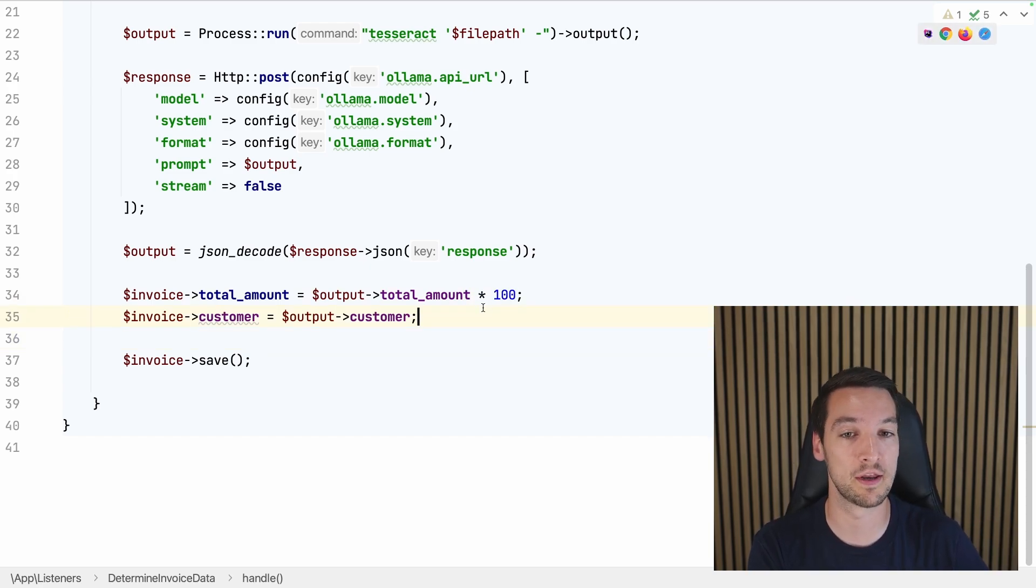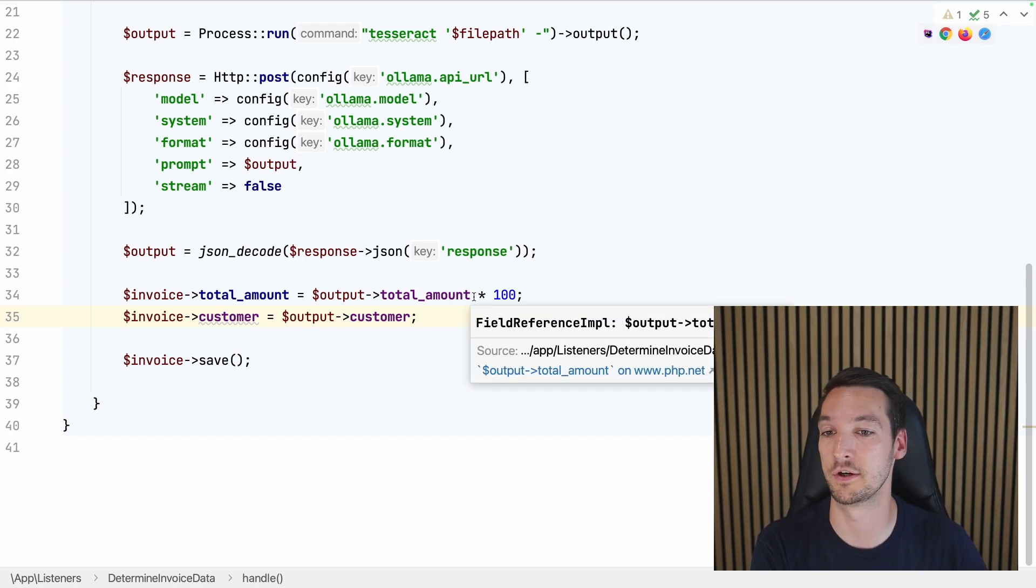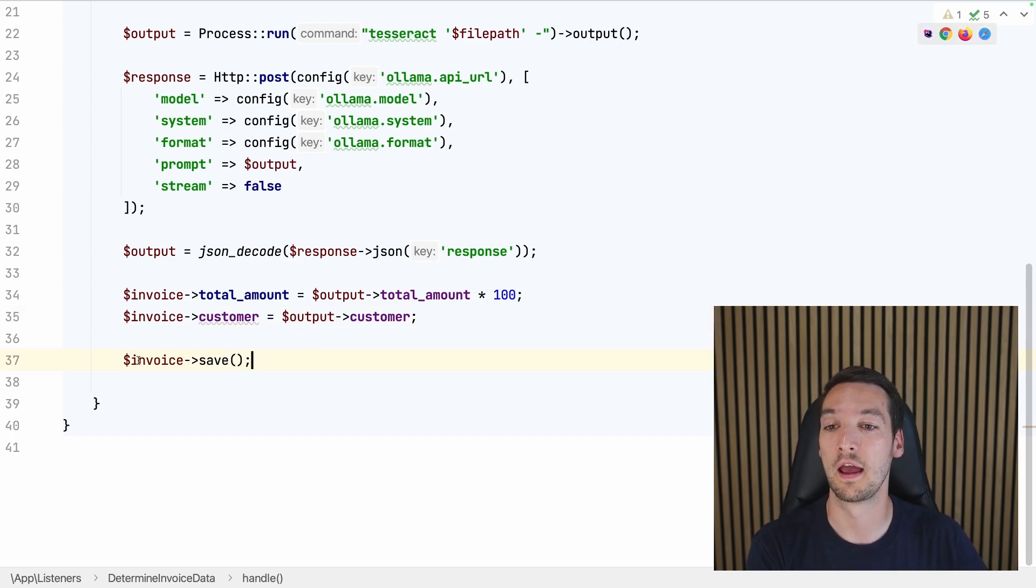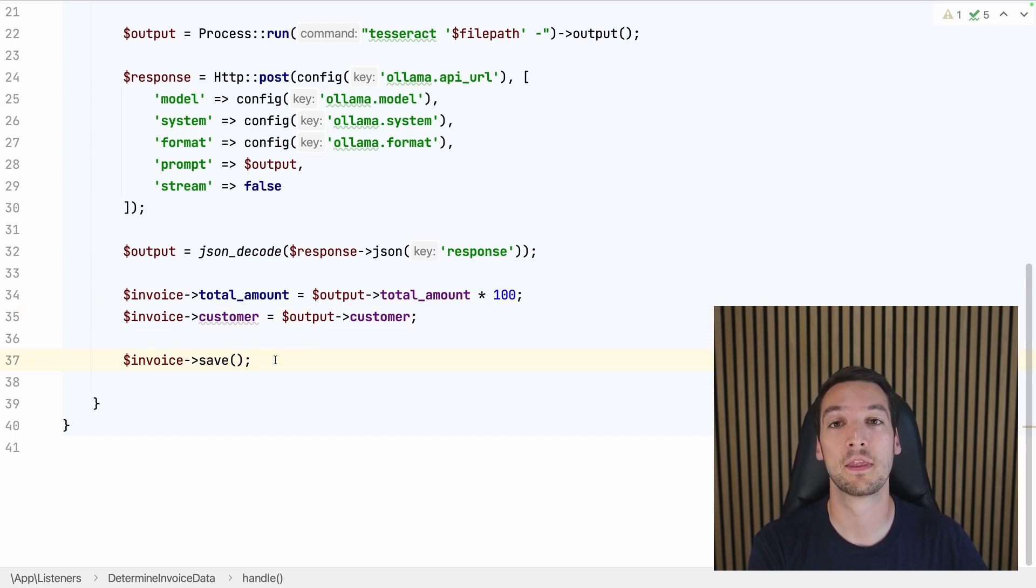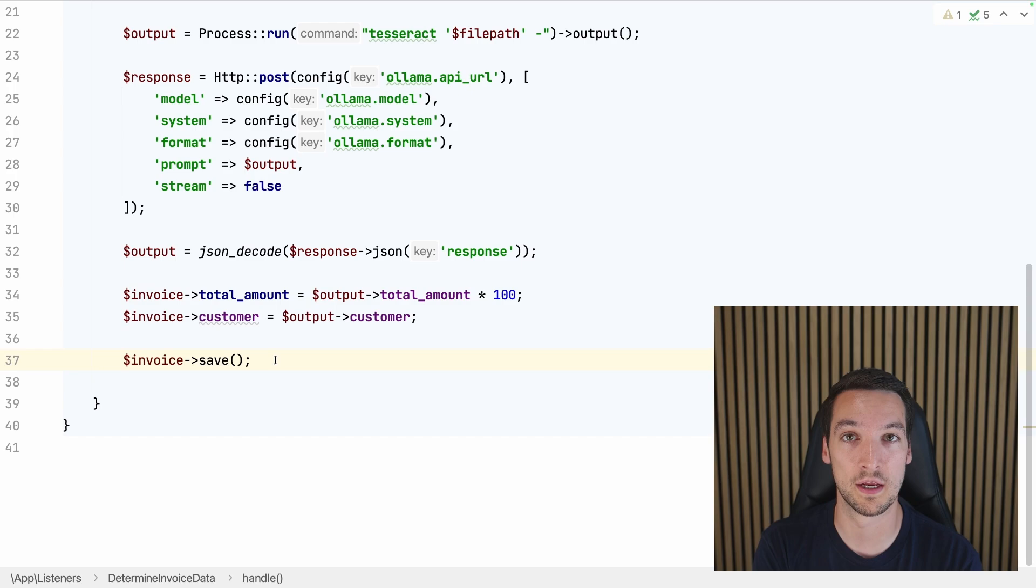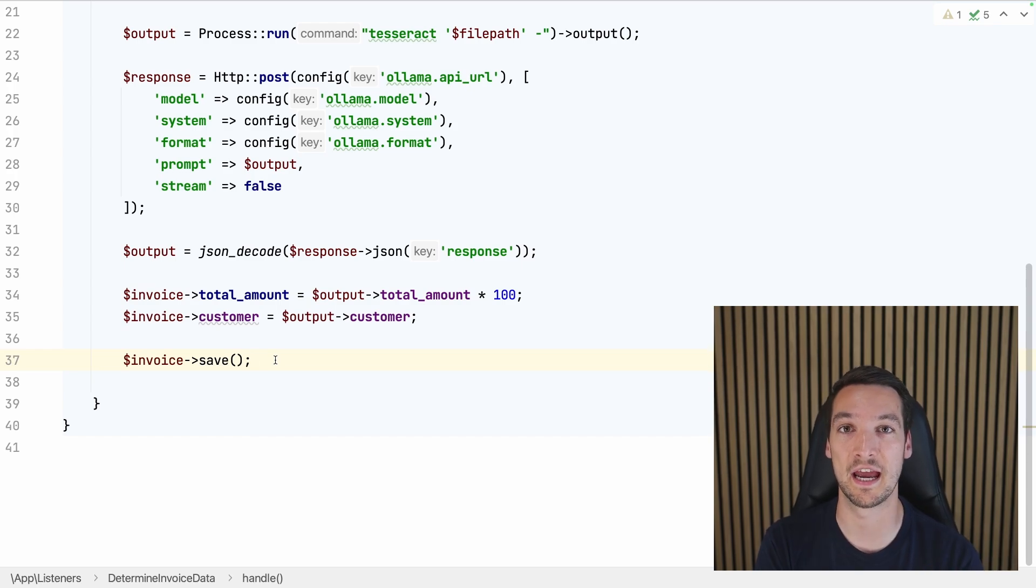And then we can update the total amount and the customer. Remember, always set monetary values as an integer in your database. So that's why I'm multiplying it by 100 right here, so this becomes an integer. And then just save the invoice.